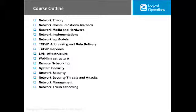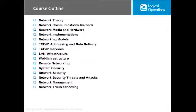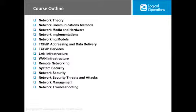We're going to be covering 15 different major areas of information, starting with basic network theory, then moving through network communication methods, network media hardware, network implementations, network models, TCP/IP addressing and data delivery, as well as TCP/IP services. After that, we'll look at both LAN and WAN infrastructures, remote networking, and system and network security — including threats and attacks that would threaten your network. Towards the end, we'll finish with network management and network troubleshooting, which is always one of the last things you learn after setting up or designing a network.